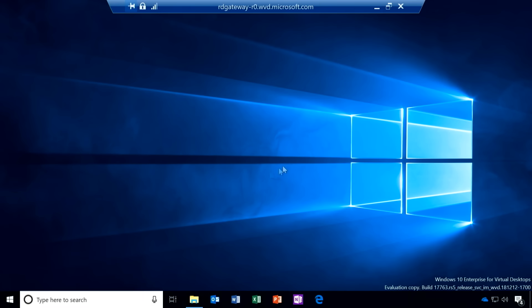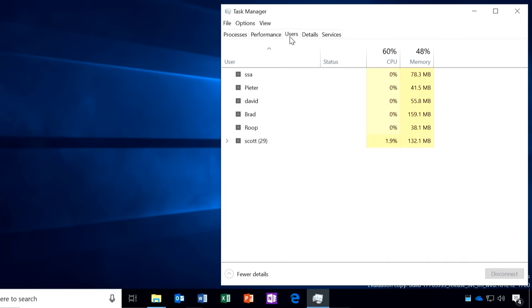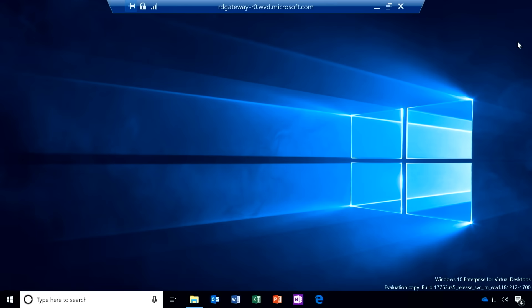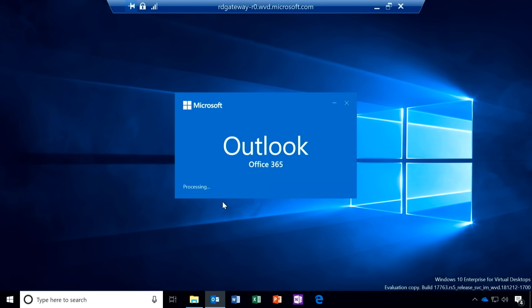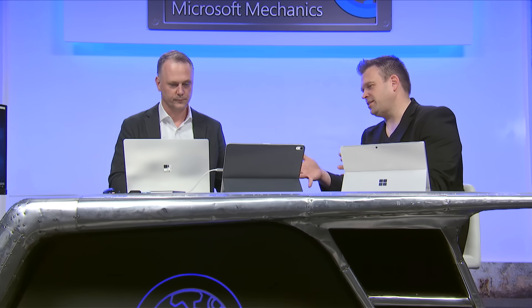Let me show you this in action. Here I've remoted into a full Windows 10 Enterprise multi-user environment. I'll right-click, go to the Task Manager, and click on the User tab. Here you can see there's a number of users remoted into the same machine at the same time — we're running Windows 10 multi-user. I'll go ahead and launch Outlook, and you'll notice that it actually loads really fast. Not only does it load quickly, but it will automatically be hydrated with all of my OST. Normally if you did this without hosted cache, you would have had to pull all of that down from Exchange Online and hydrate your inbox — you'd be waiting for a while for it to load.